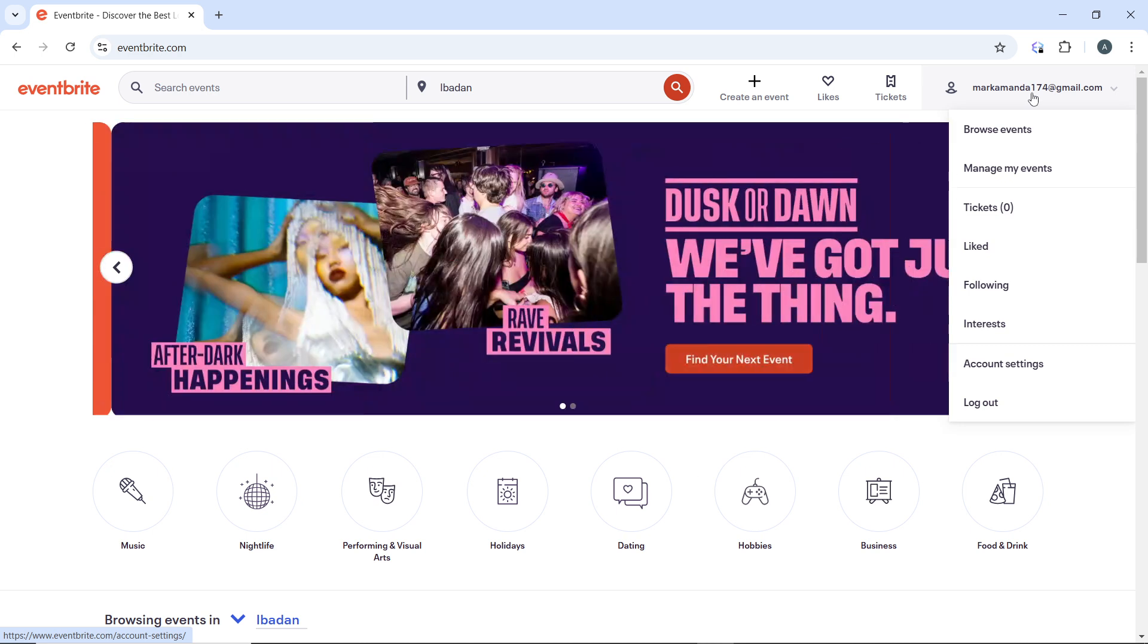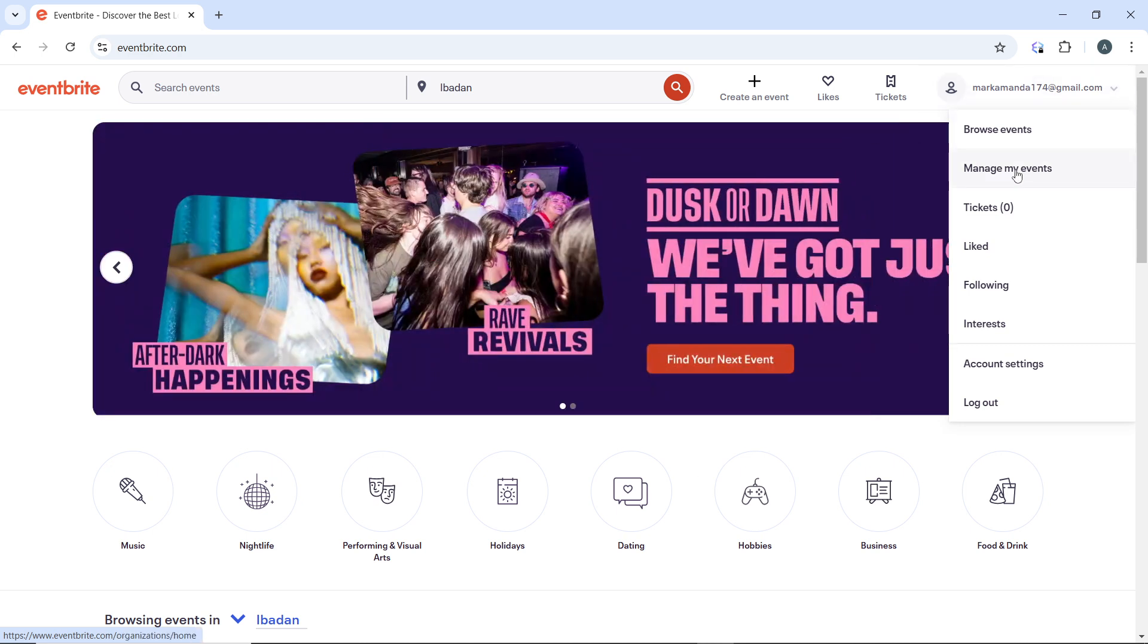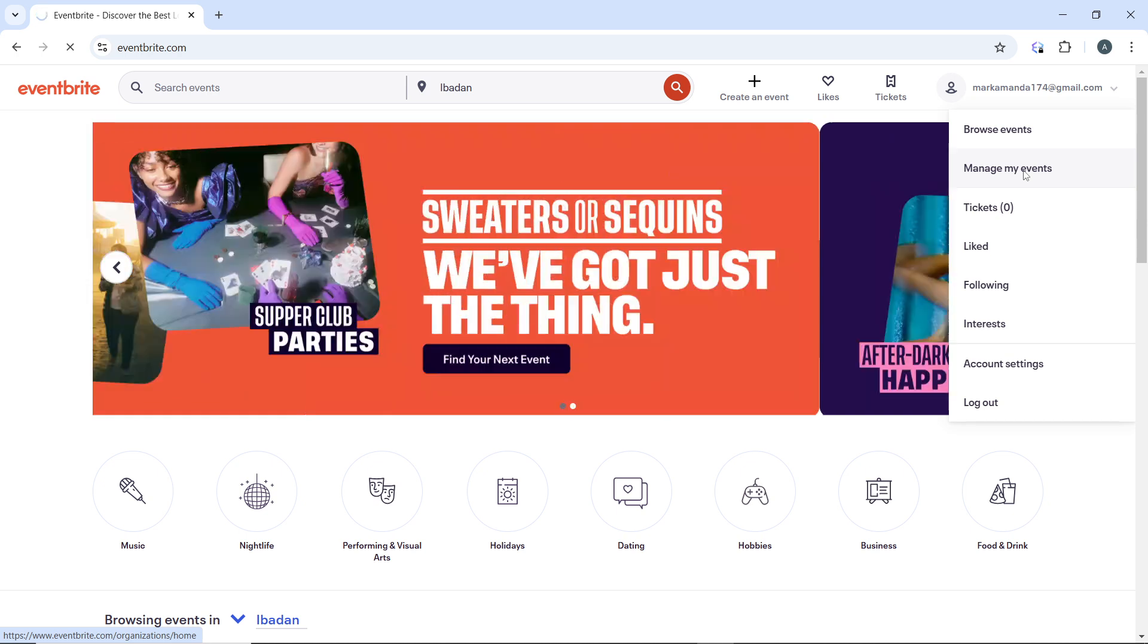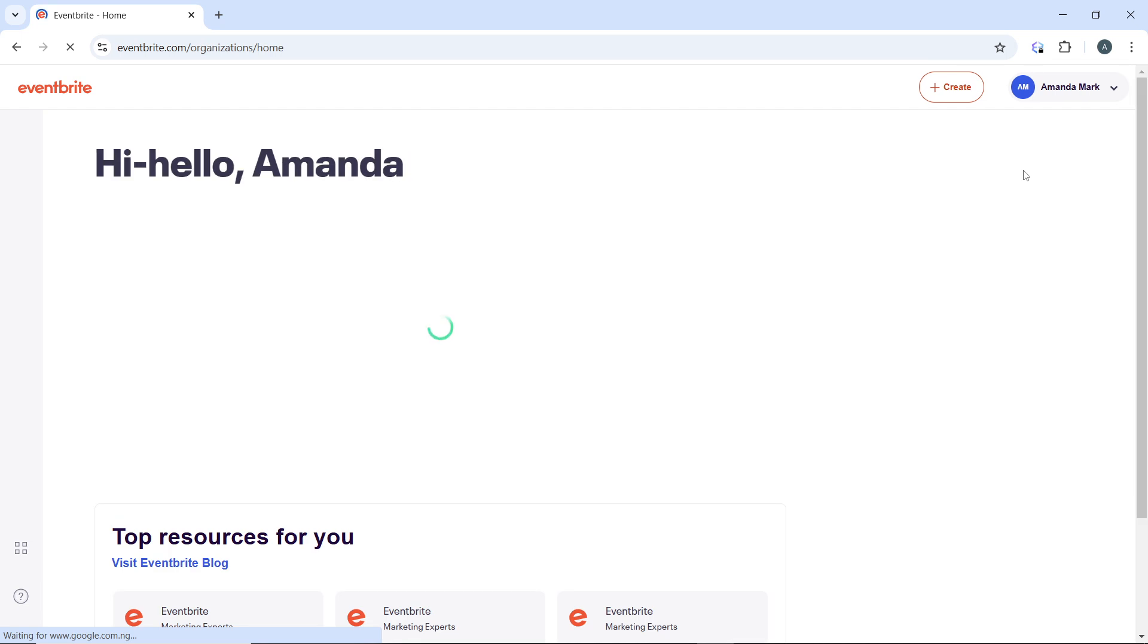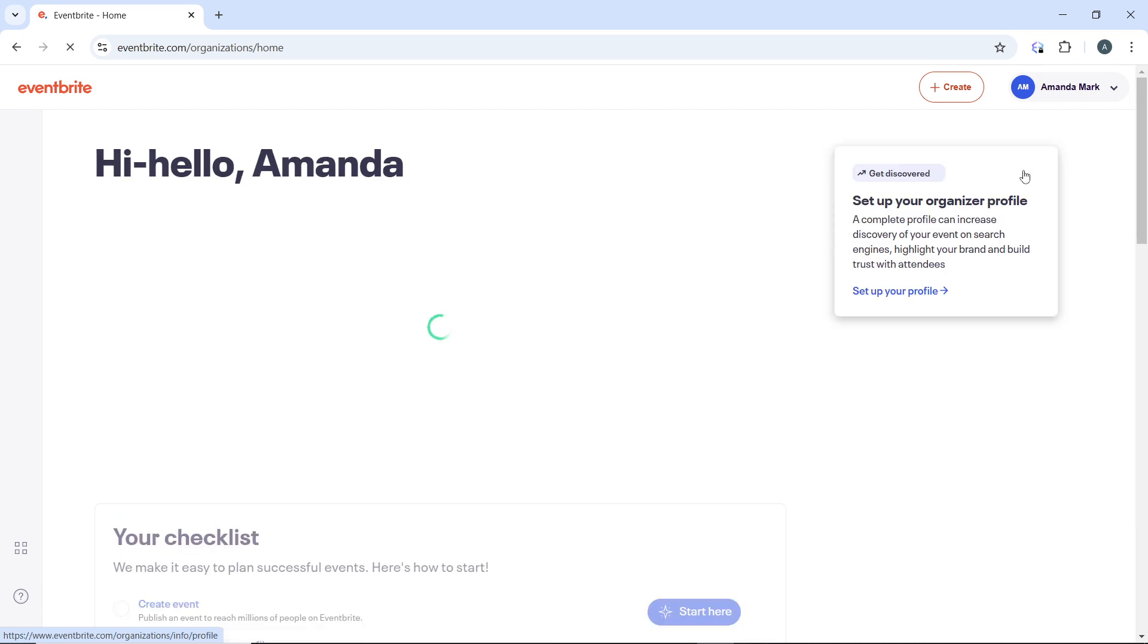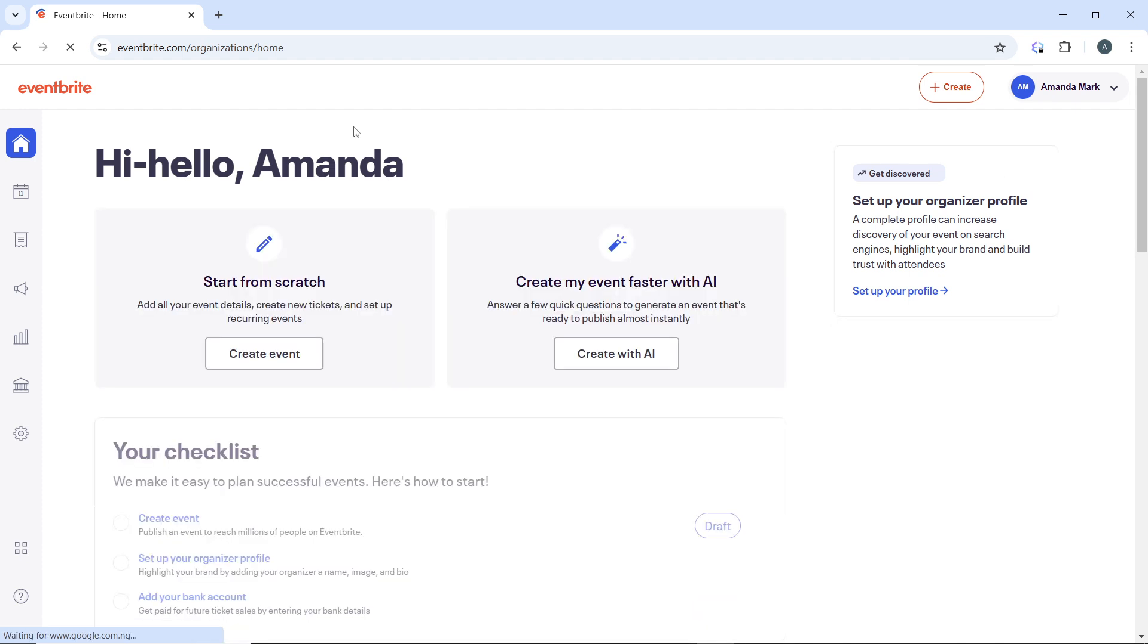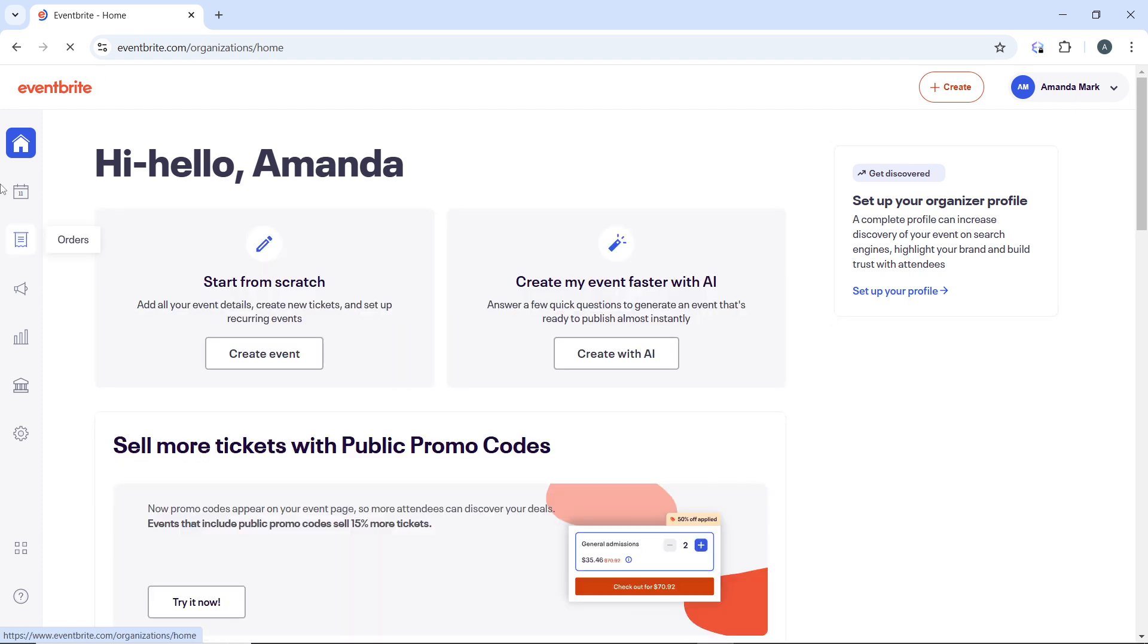In the dropdown menu, click on Manage My Event. That's going to walk you into a new window. In this new window, head over to the left-hand navigation menu and click on Events, which is literally the second icon.